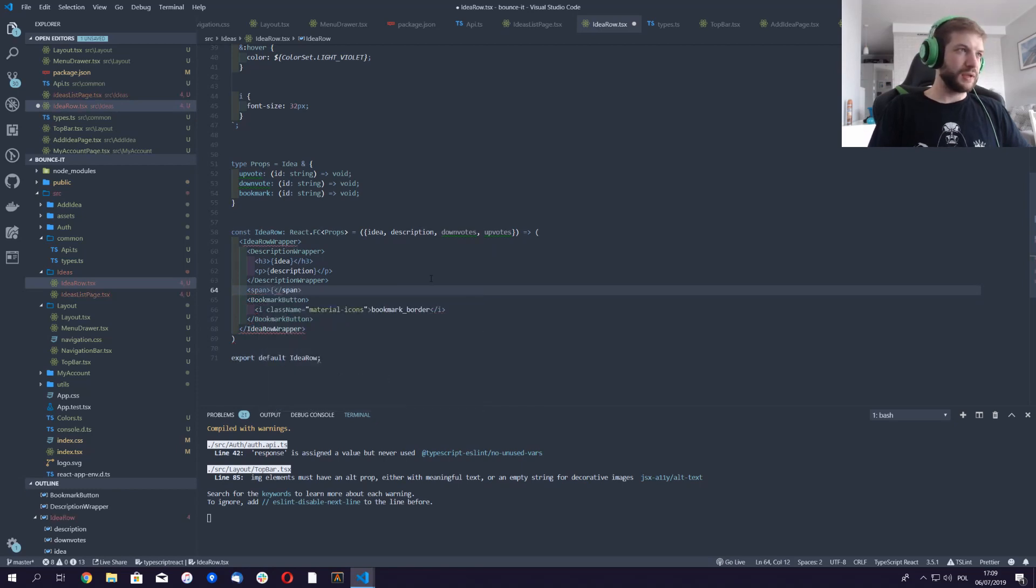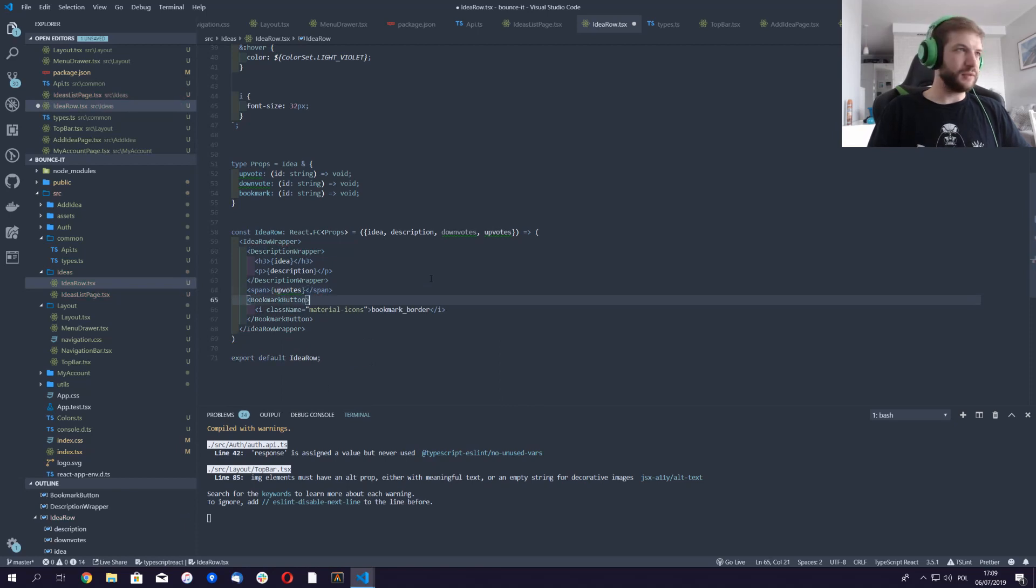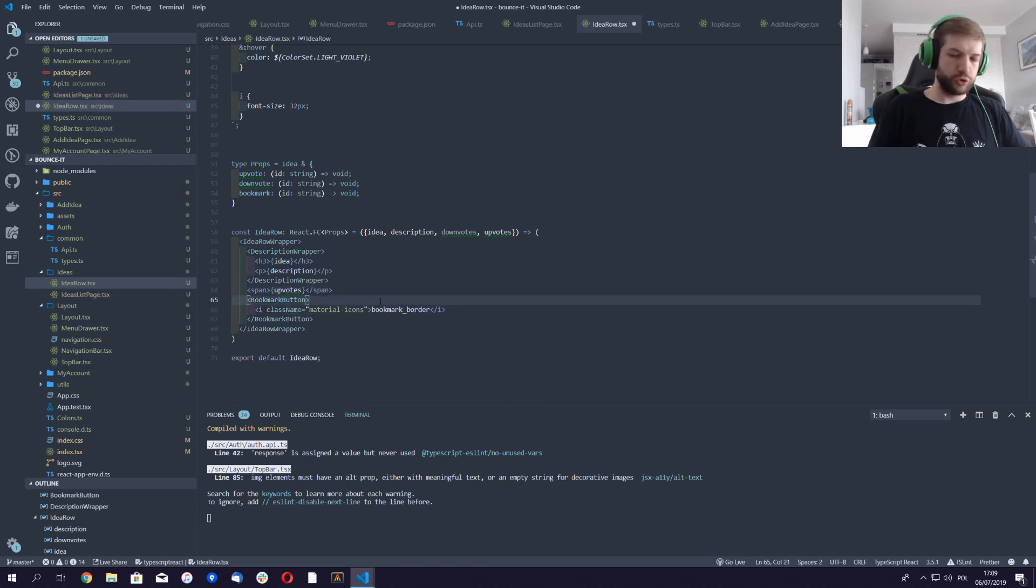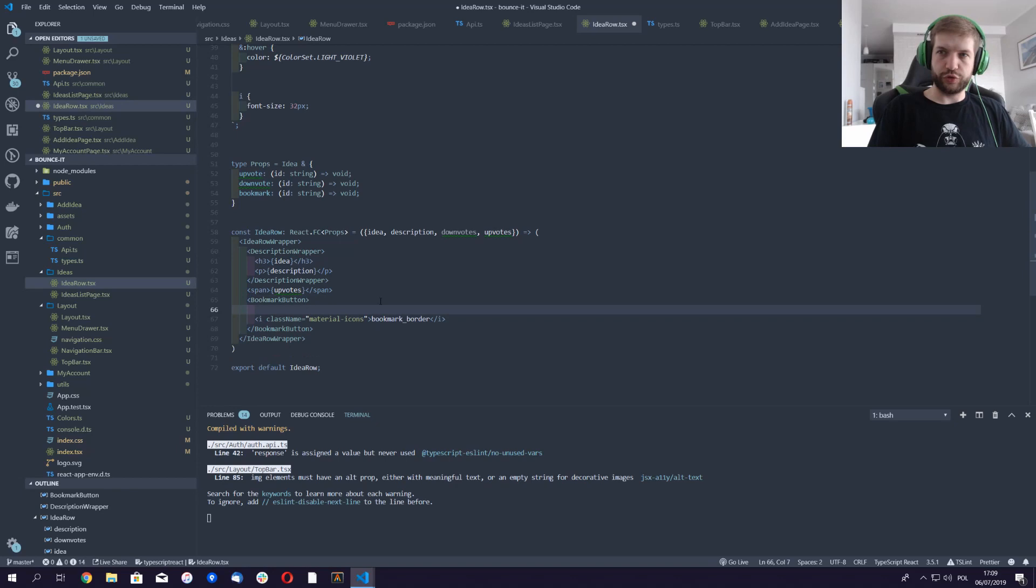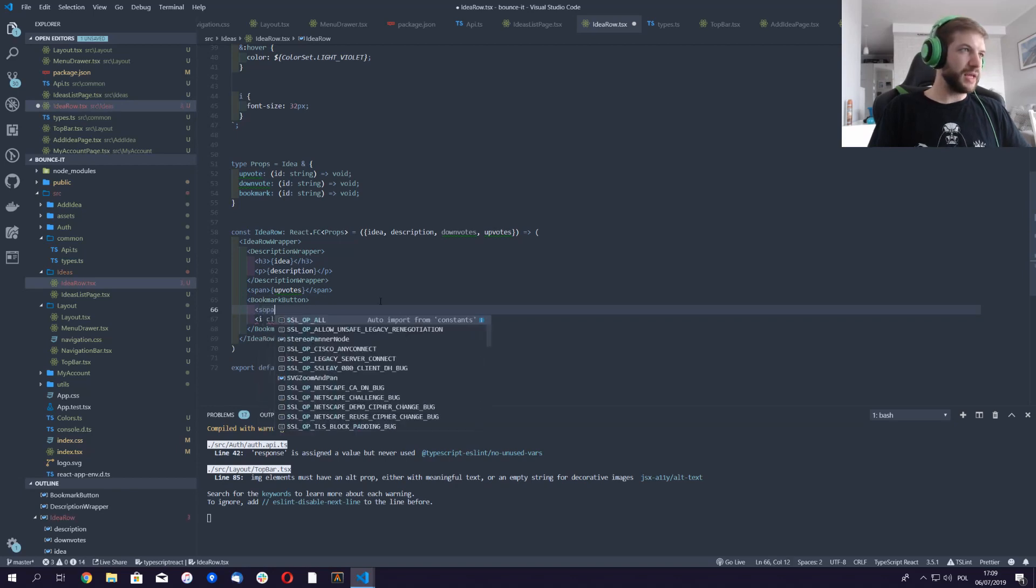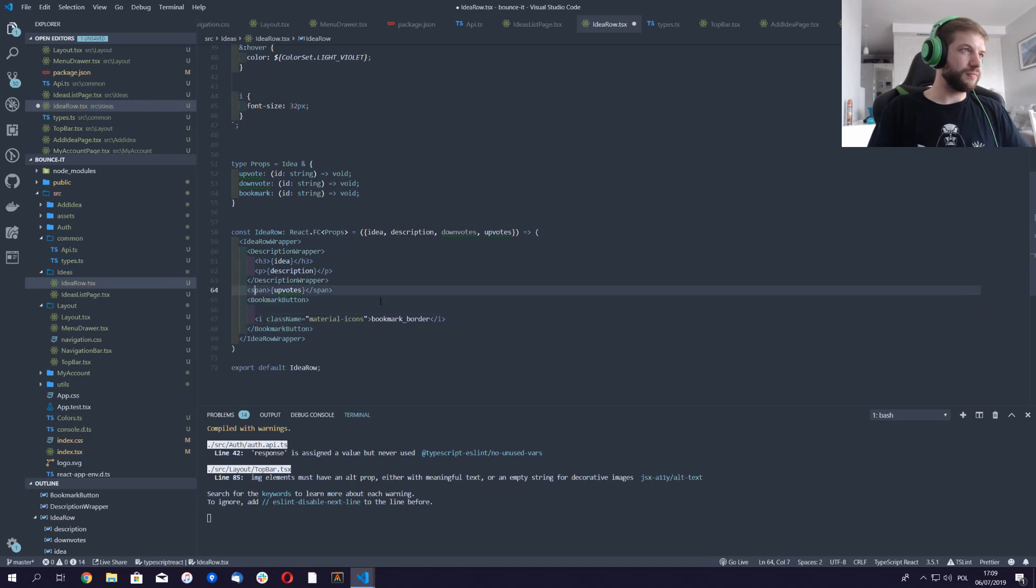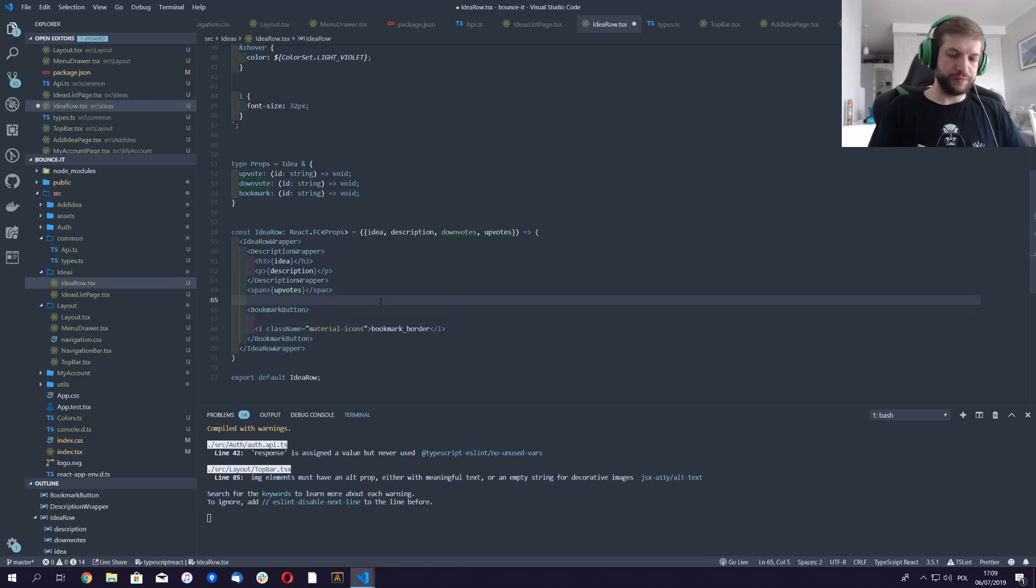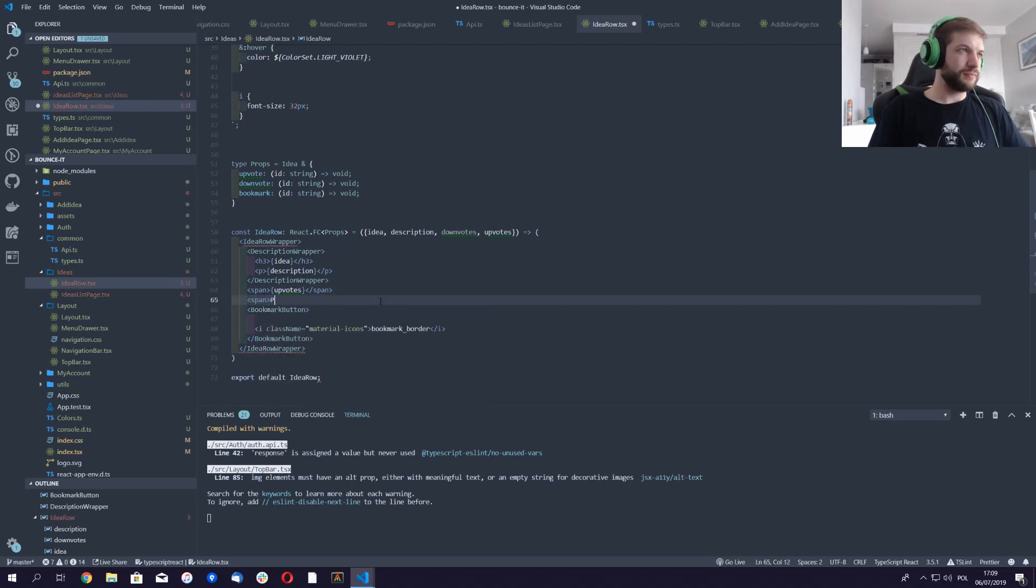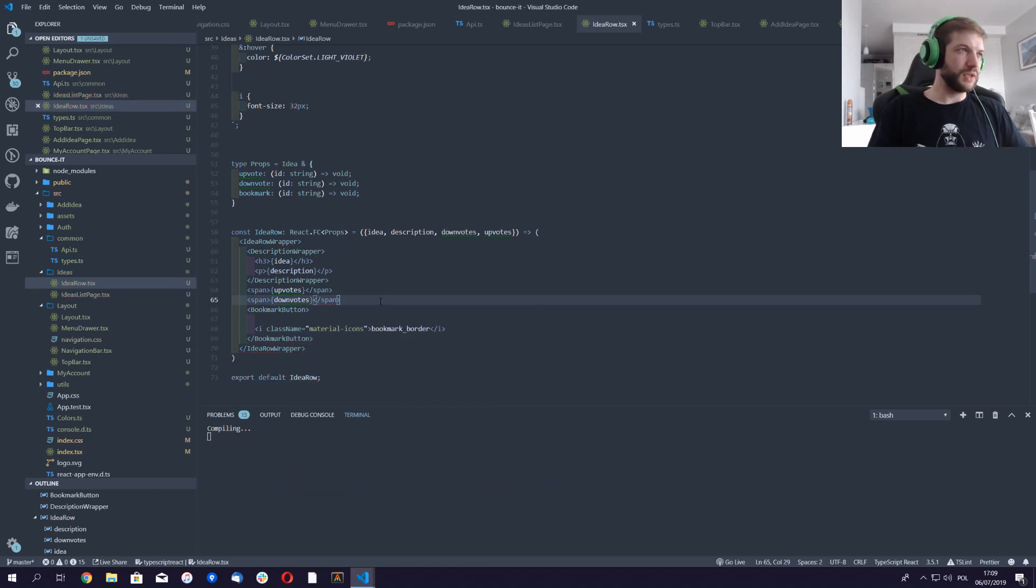Upvotes, and then span downvotes, and we should be fine.